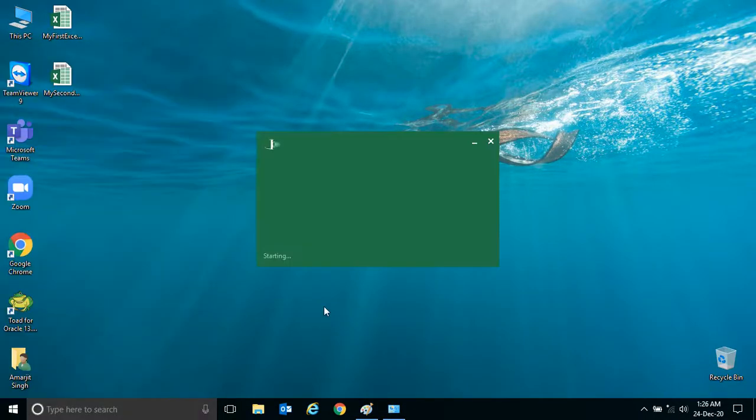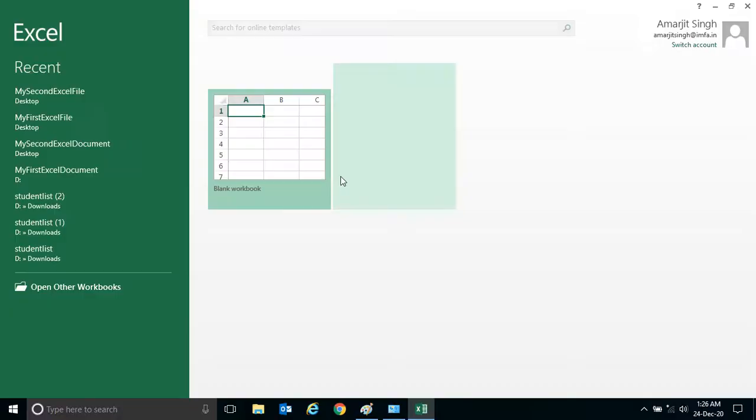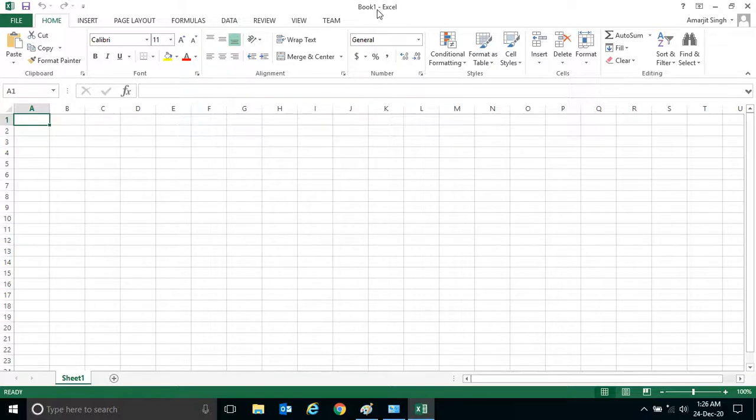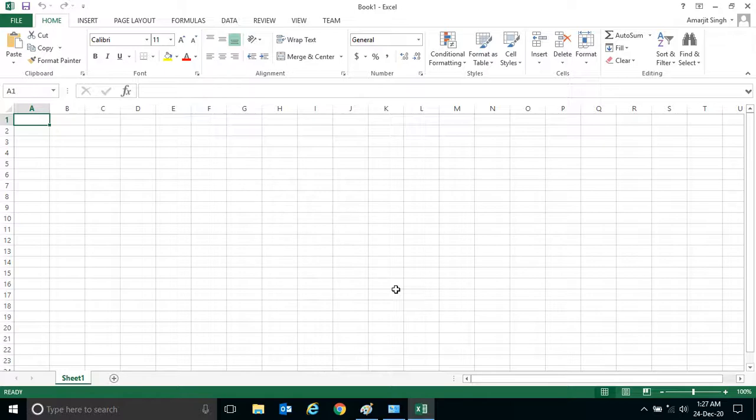You see here I have opened a new Excel document or new Excel application. Now you see you got the name here, but this Excel file is not saved in a particular folder.